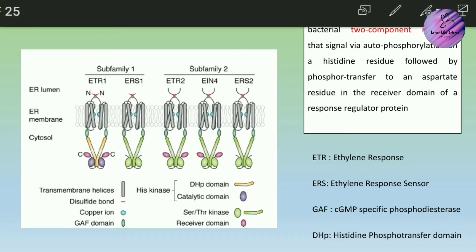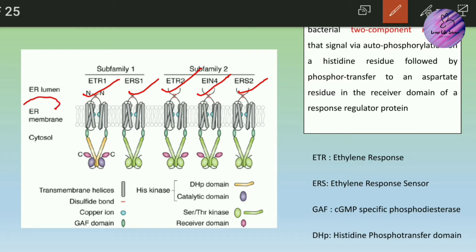There are five different isoforms of ethylene receptors: ETR1 (Ethylene Response 1), ERS1 (Ethylene Response Sensor), ETR2, Ethylene Insensitive 4, and ERS2. The main thing is that they are all localized on the endoplasmic reticulum membrane.